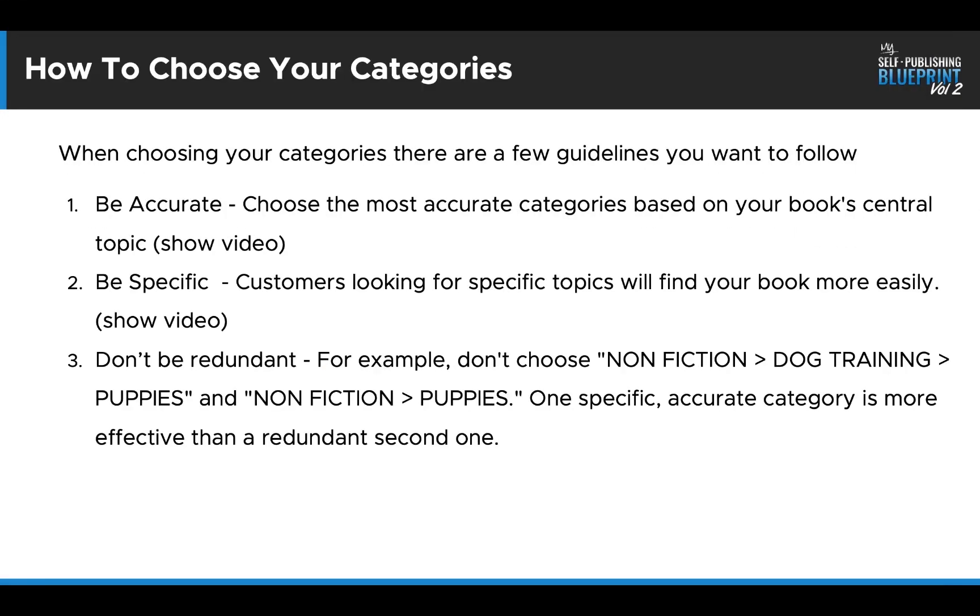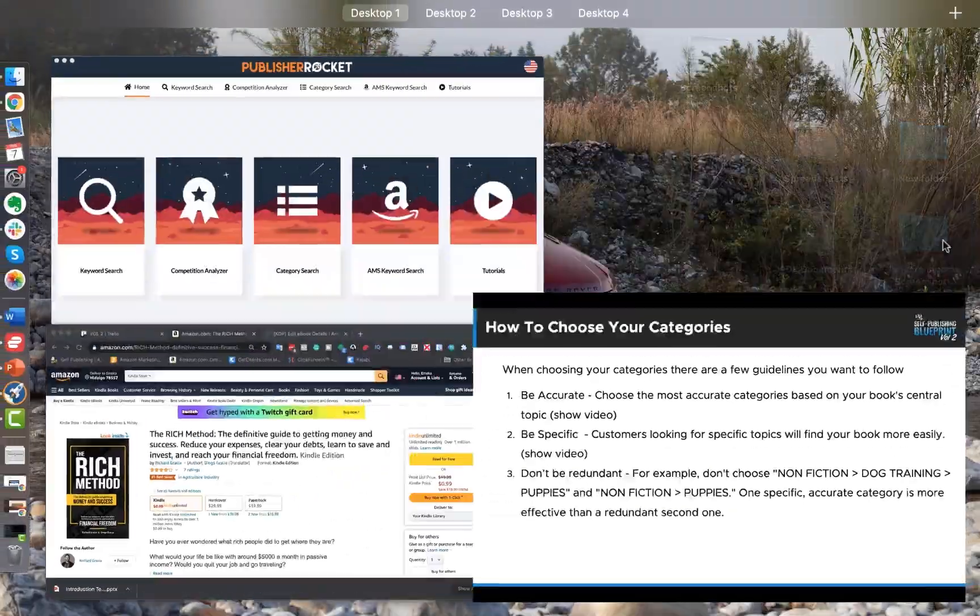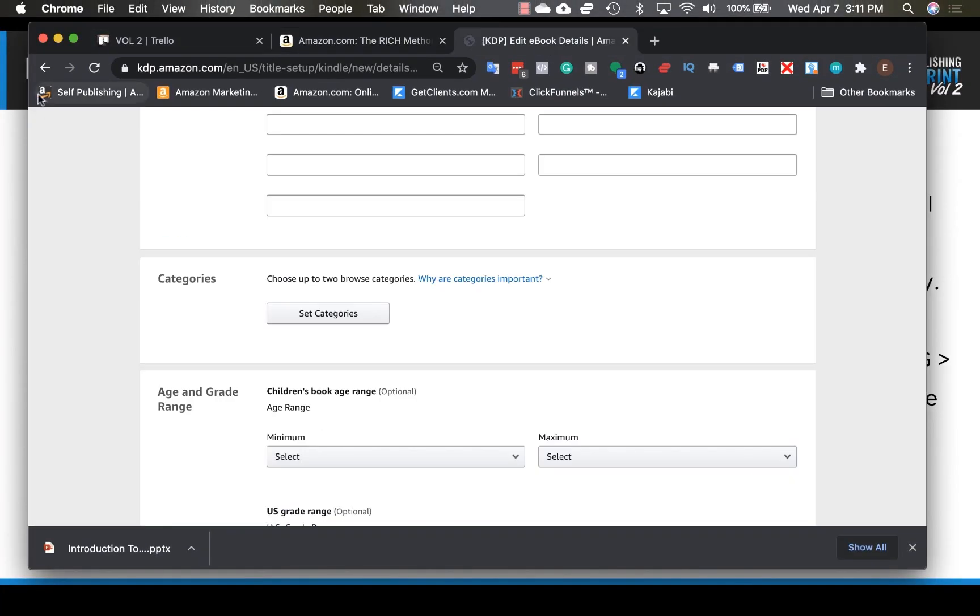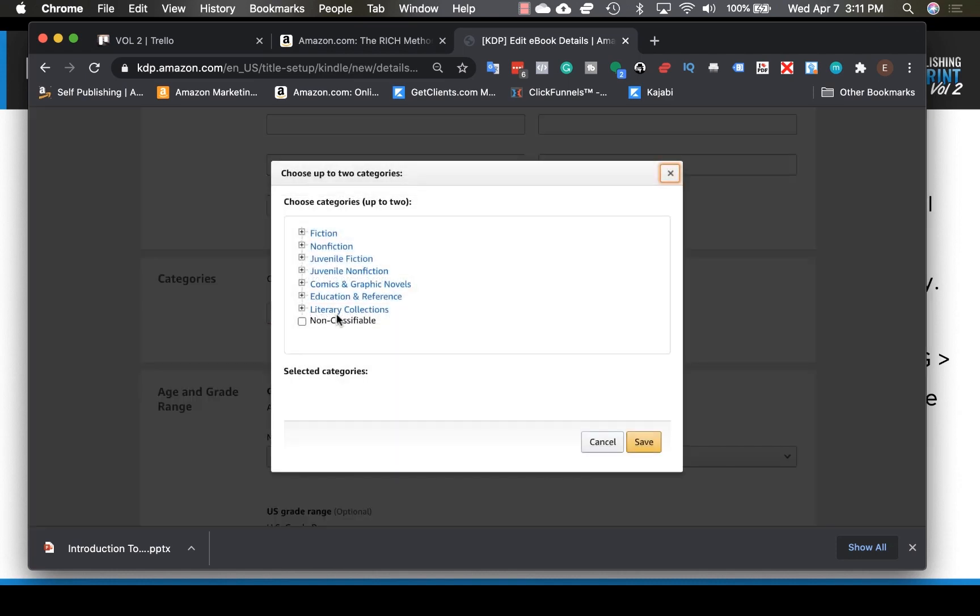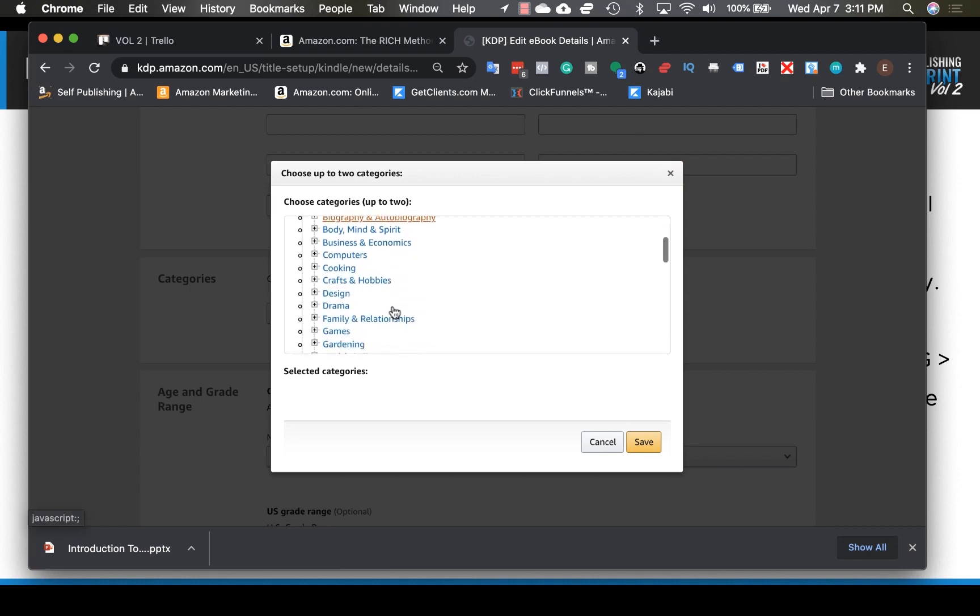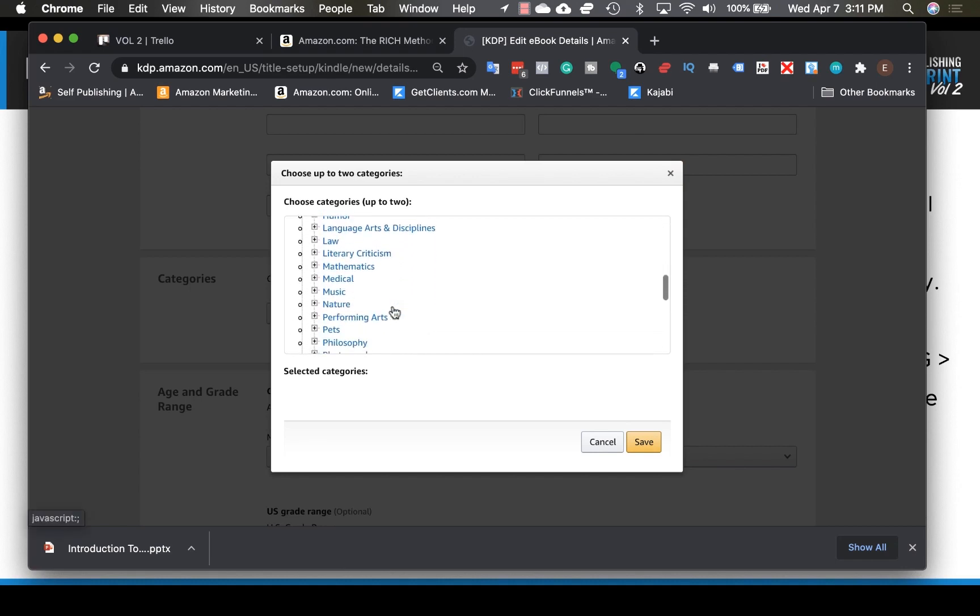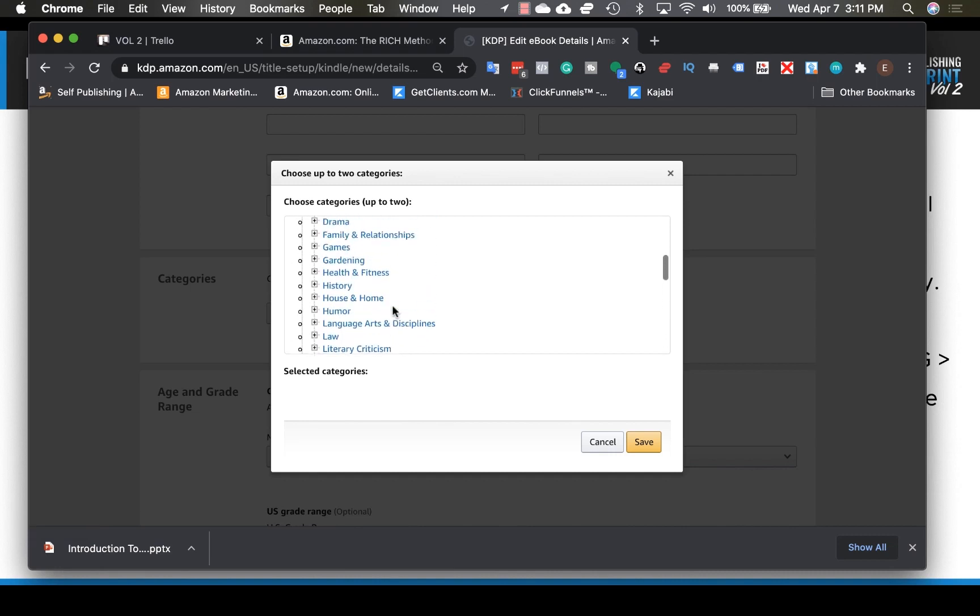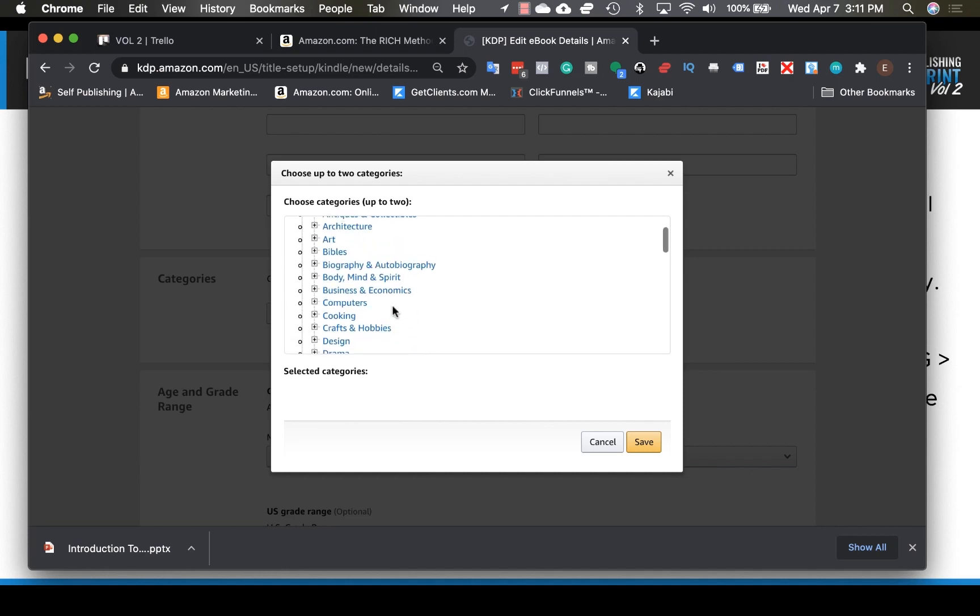Now, when choosing your categories, there's definitely a few guidelines you want to follow. First and foremost, you want to be accurate. You want to choose the most accurate categories for your books. And I'm going to show you where you can do this. This is right here. Categories browse up to two categories and you're going to open them up. You're going to click on nonfiction and then here you're going to see all of the different categories that you can enter. Now, it's not all of them. These are just the main ones that you're able to start off with.